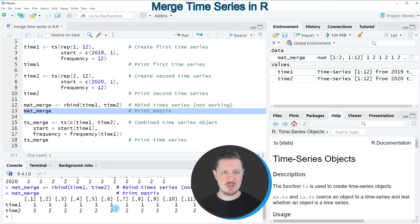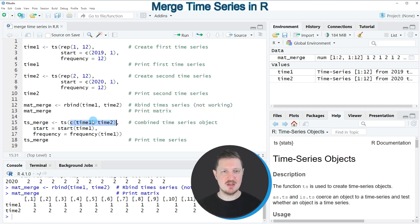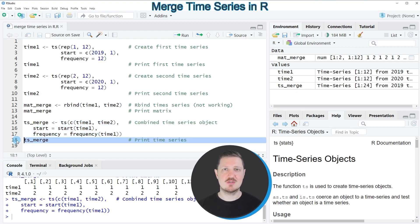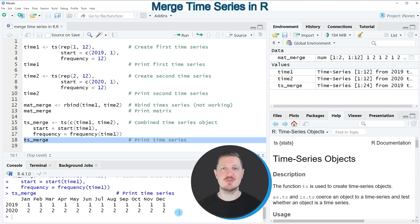So this is probably not the best way to do it. For that reason, I want to show you an alternative in lines 15 to 18 of the code. Here I'm using the ts function. Within the ts function, I specify a vector containing all the values in our two time series objects, then a starting point equal to the start of time1, and a frequency equal to the frequency in time1. After running lines 15 to 17, another time series object called tsmerge appears at the top right. We can print it by running line 18, and you can see that we have properly merged our two time series objects.